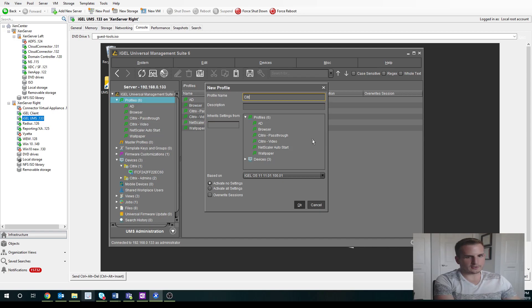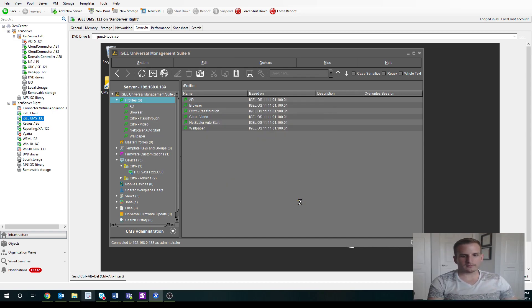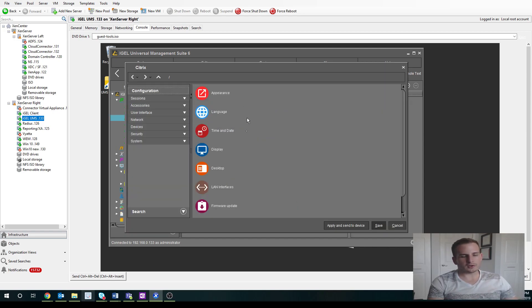And let's call this Citrix. And this is going to load up with a lot of different options for us.